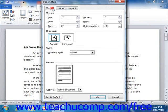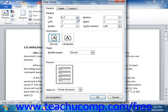On the Margins tab, you can set the margins for your document. Simply set the top, bottom, left, and right margins to the length or width that you desire by either typing the measurement units directly into the boxes provided, or by using the spinner arrows that appear at the right end of each text box.